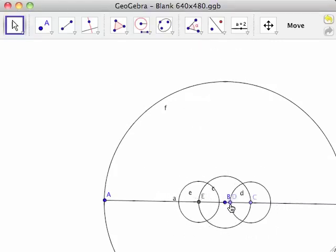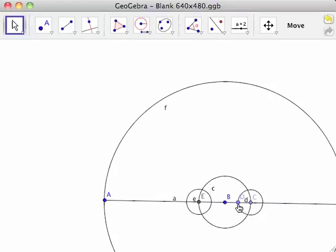Notice that moving point D closer to point C reduces the radii of circles D and E. If the radii of circles D and E become smaller than half the radius of circle C, then circles D and E will no longer intersect. This is why it is important that circle D was created with a radius more than half that of circle C.